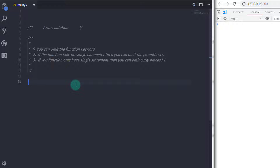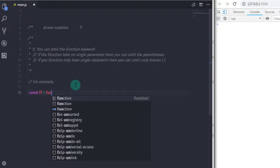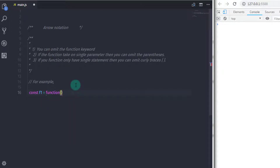Now let's take a look at a few function examples. If you wanted to create an anonymous function to return a message, you will write this: const f1 = function() { return 'hello everyone'; }.